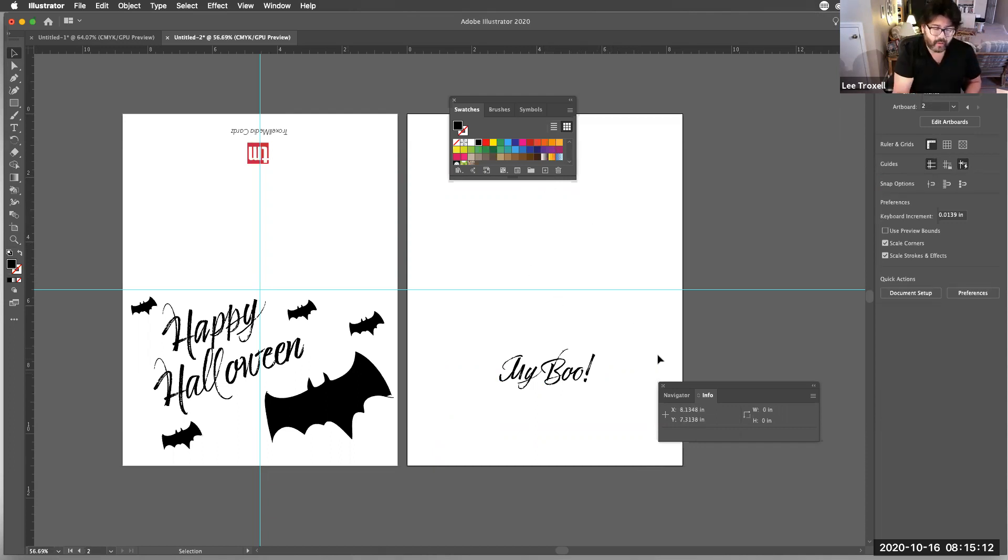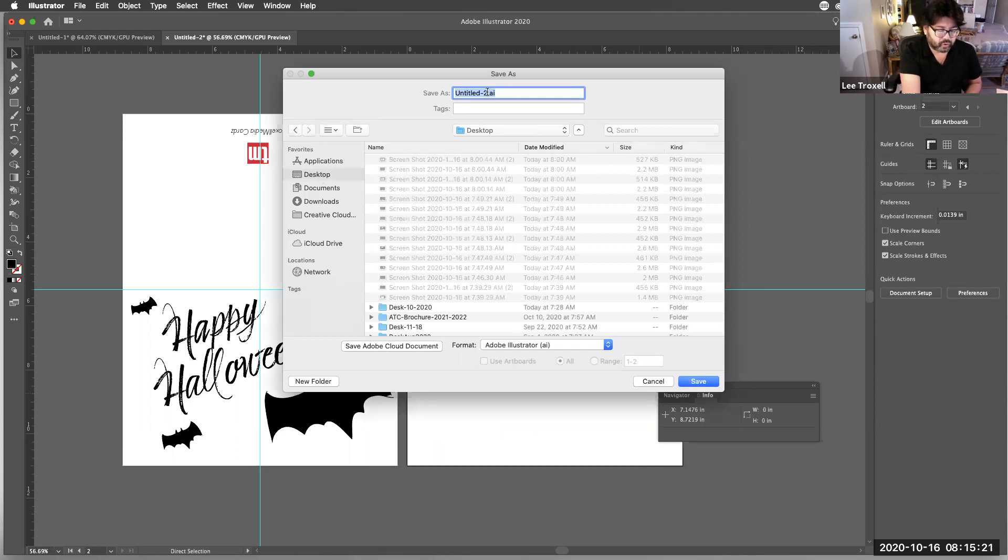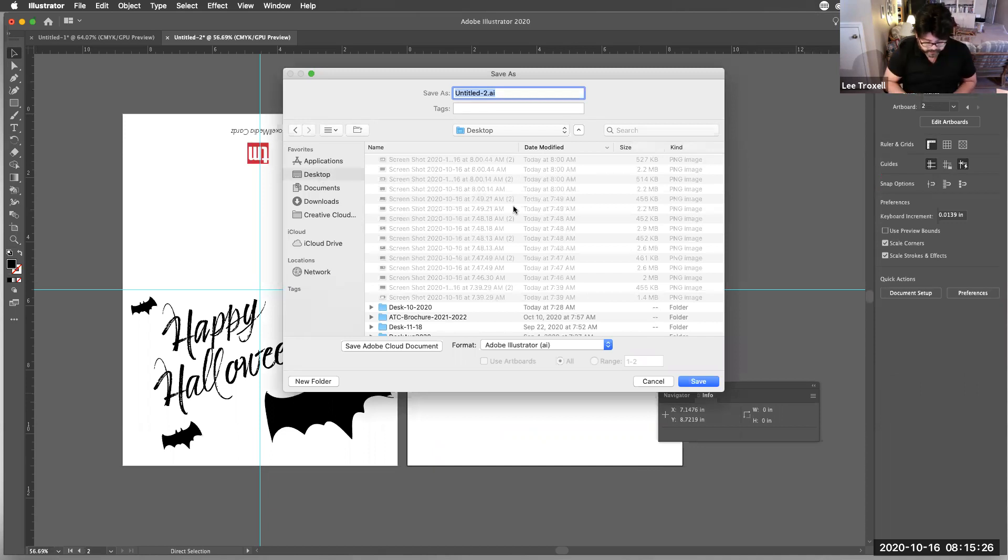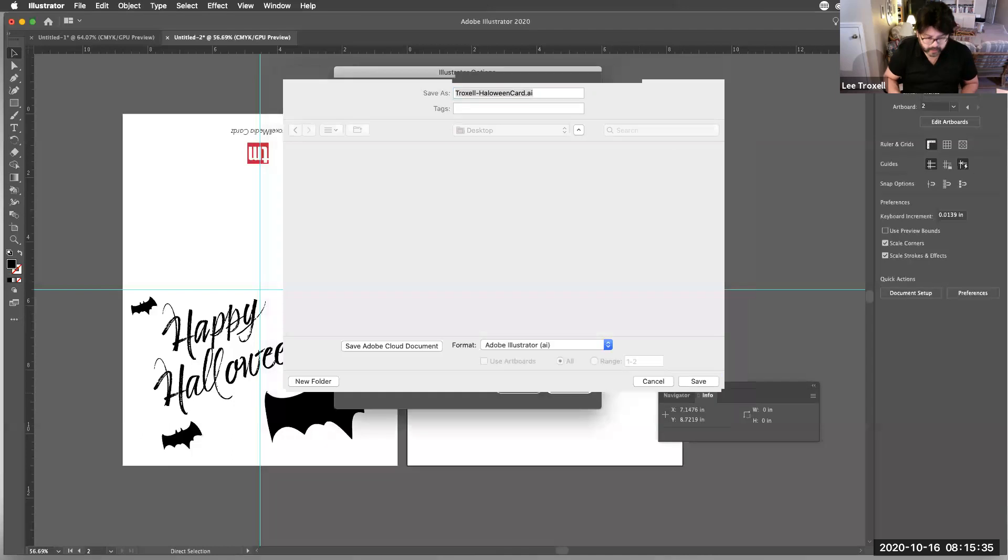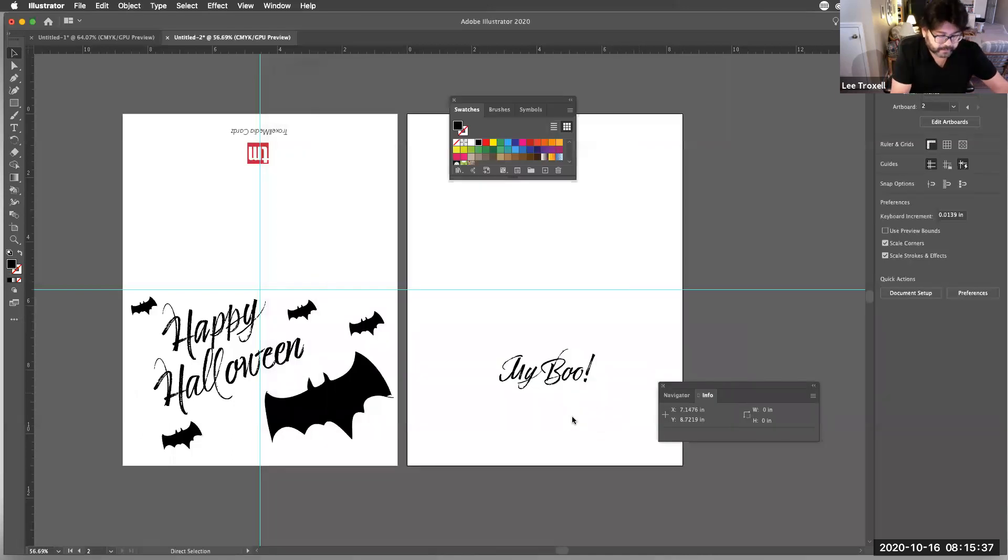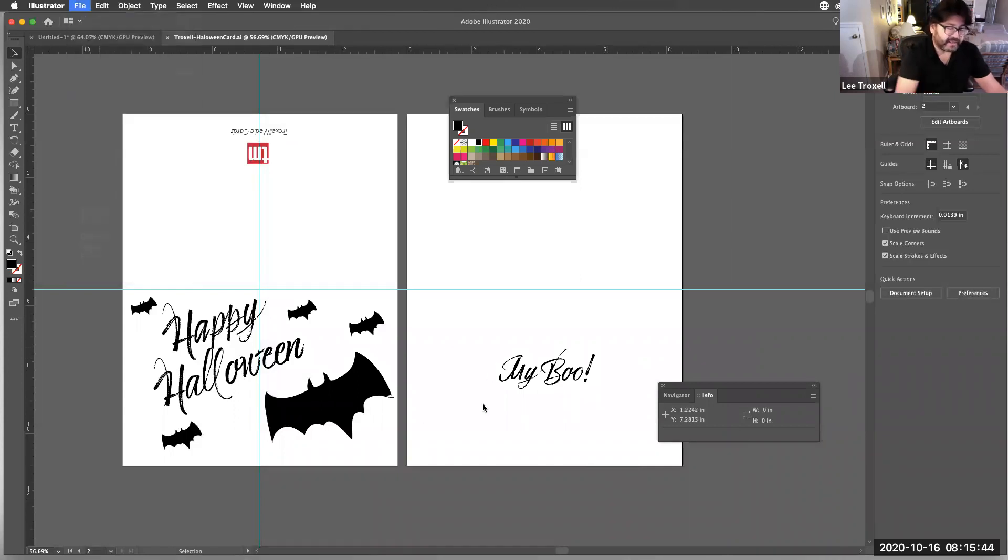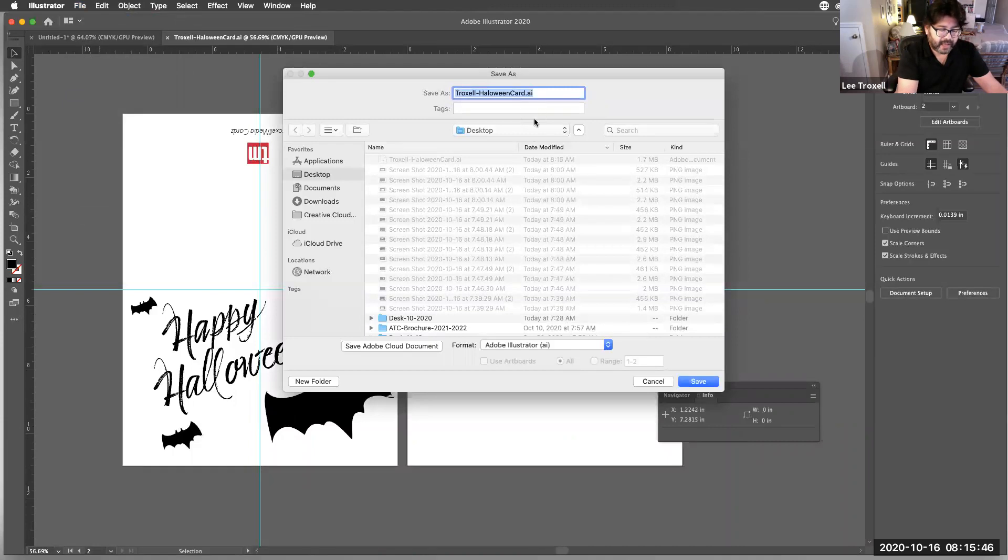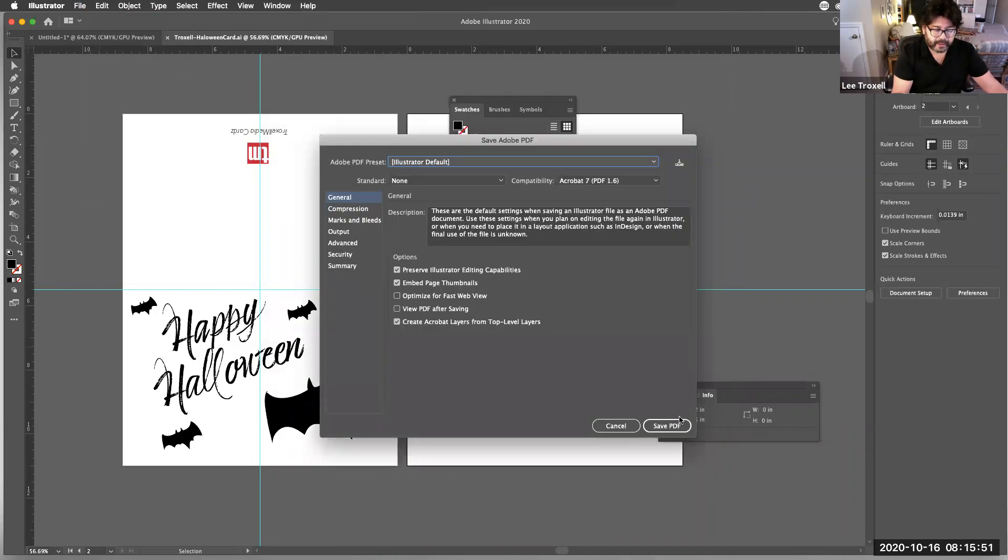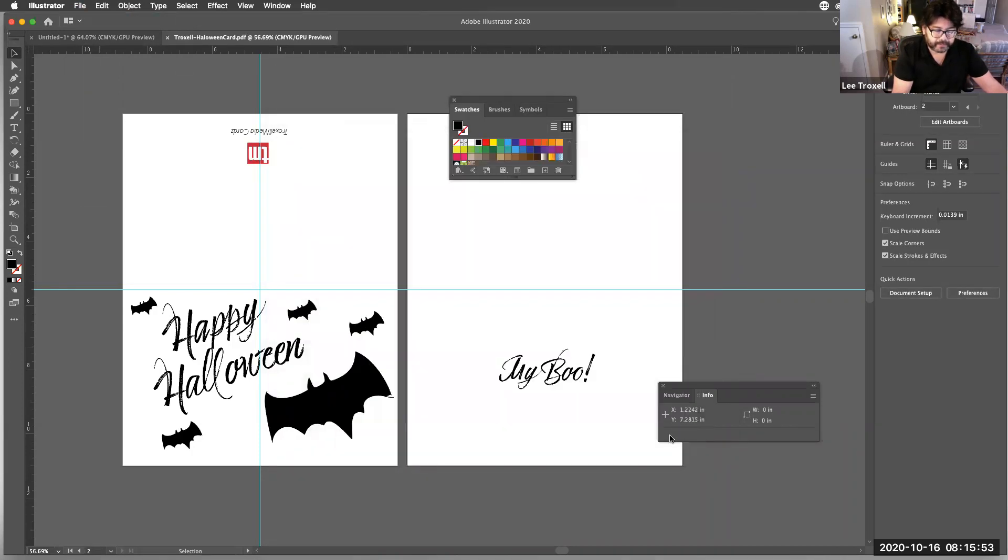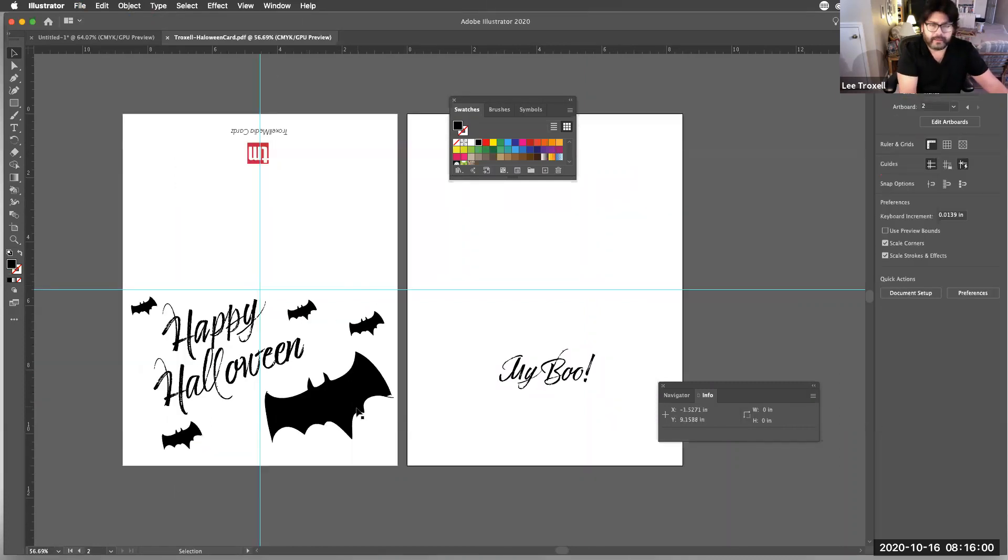So, and now with this complete, what we would do is obviously we would save it as an Illustrator file. So, you know, whatever, Troxel HalloweenCard.ai for Adobe Illustrator. And then we would file save as Troxel HalloweenCard.pdf. And that's what you would be copying up to me, like that. So, this is if your front is vertical. This is if your front is horizontal. So, does that make sense to everybody? Excellent.